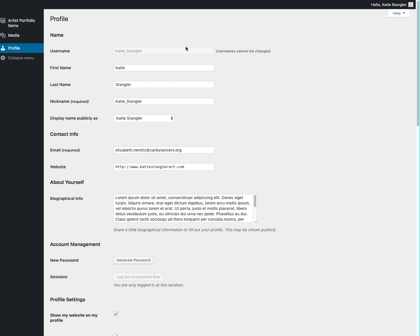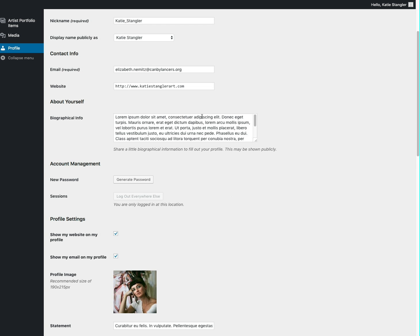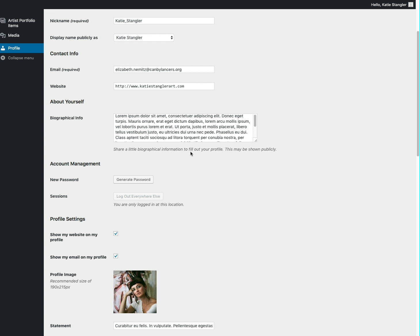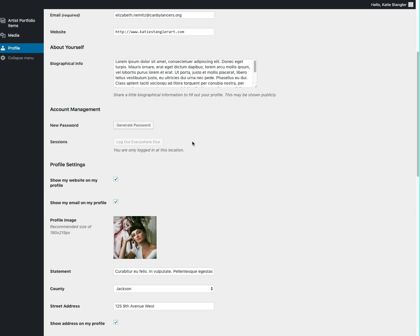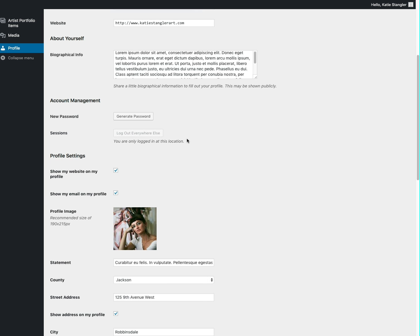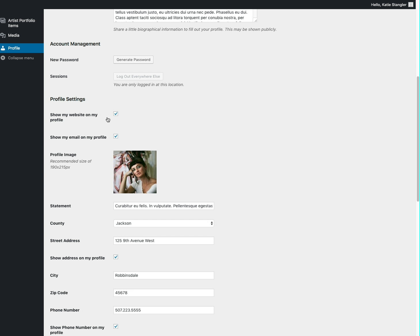Here you're going to see some of the information that you entered when you registered, like your name and your username, things like that. And then there are some areas where you can add additional information that's going to appear on your page, such as your website, some biographical information. You can change your password here.